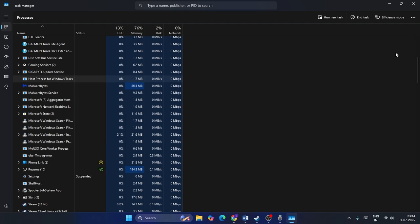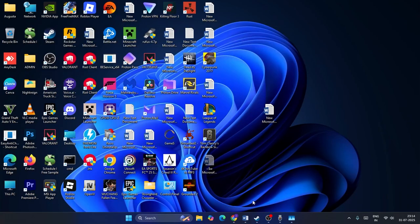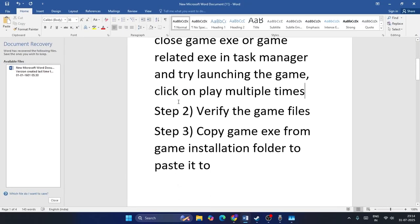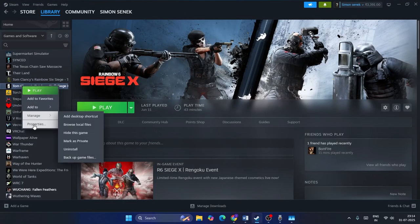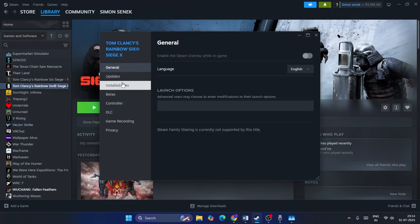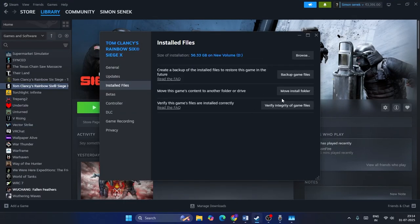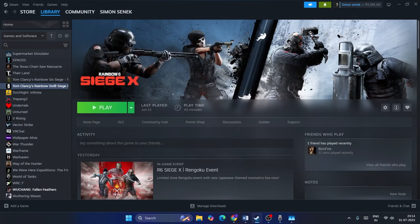The next step is to verify the game files. Right-click on the game, go to Properties, go to Local Files, and click Verify Game Files. Check if that works — this is very important.